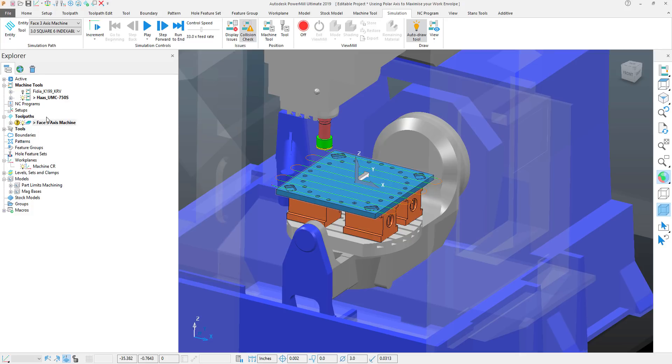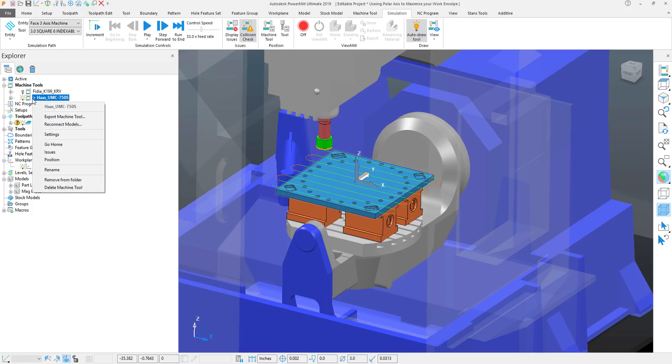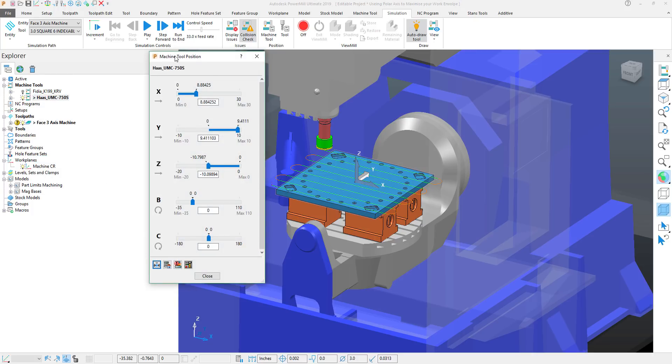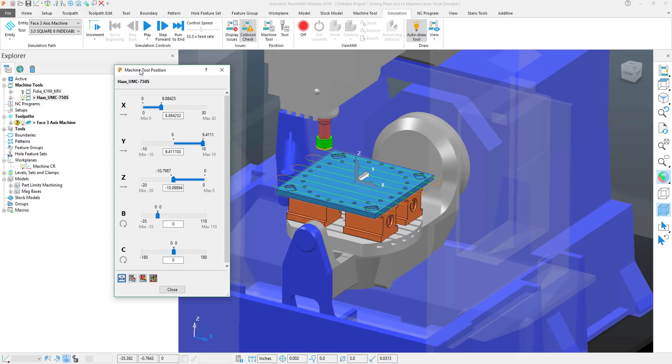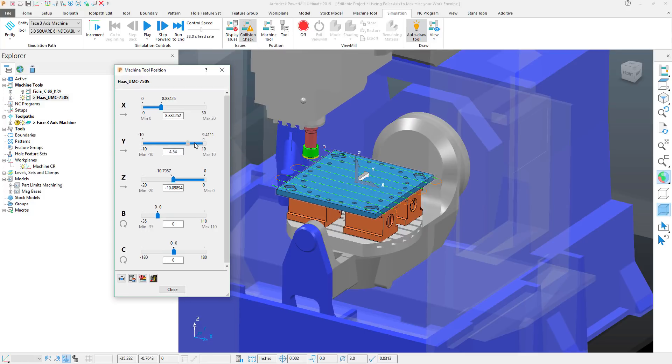Now the first thing I want to do is determine which axis is best to swap out for a polar. So I'm going to right click on my machine tool, open the positions page. With the positions page open I can actually investigate which axis may be best.